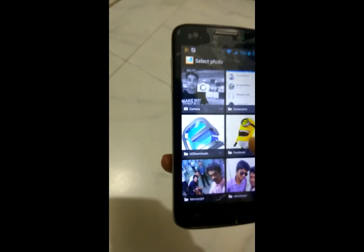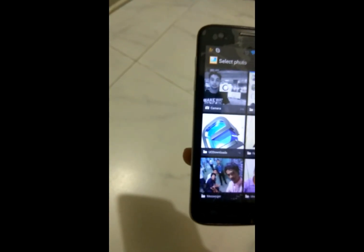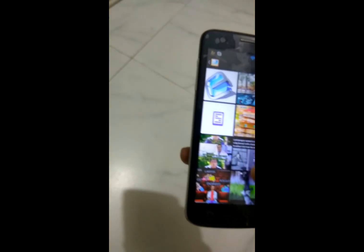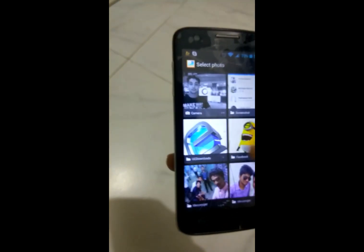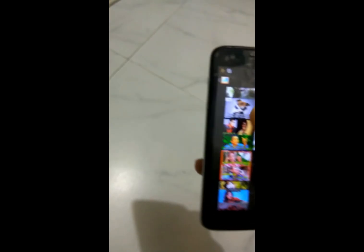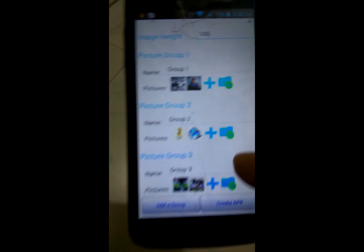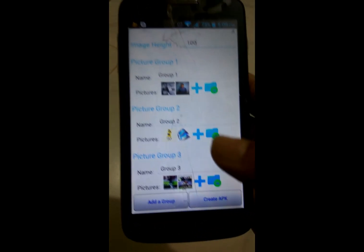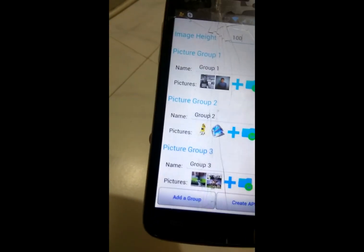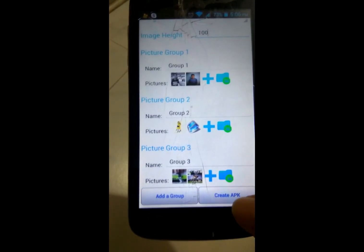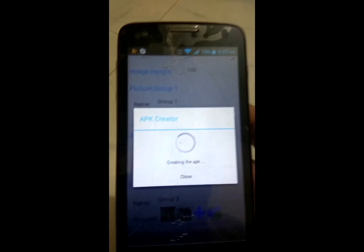On Group 2, I add this image, and also this image. On Group 3, I add this image and this image. After creating all the picture groups and adding your pictures, you need to click on 'Create App' — click here to create the app.